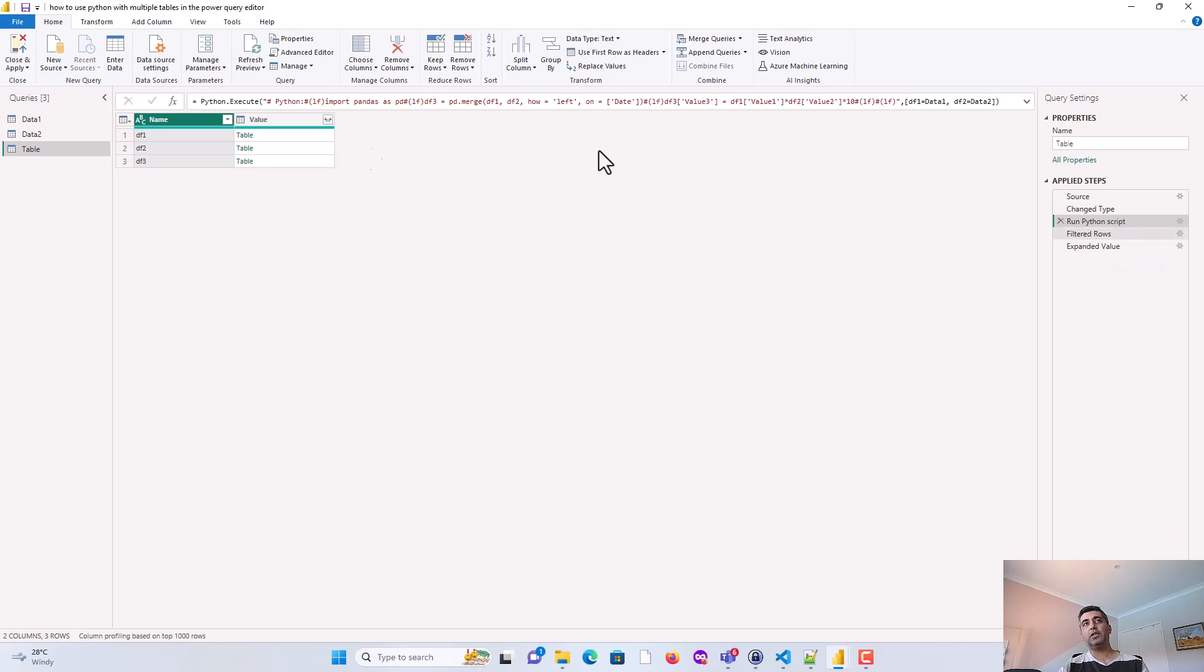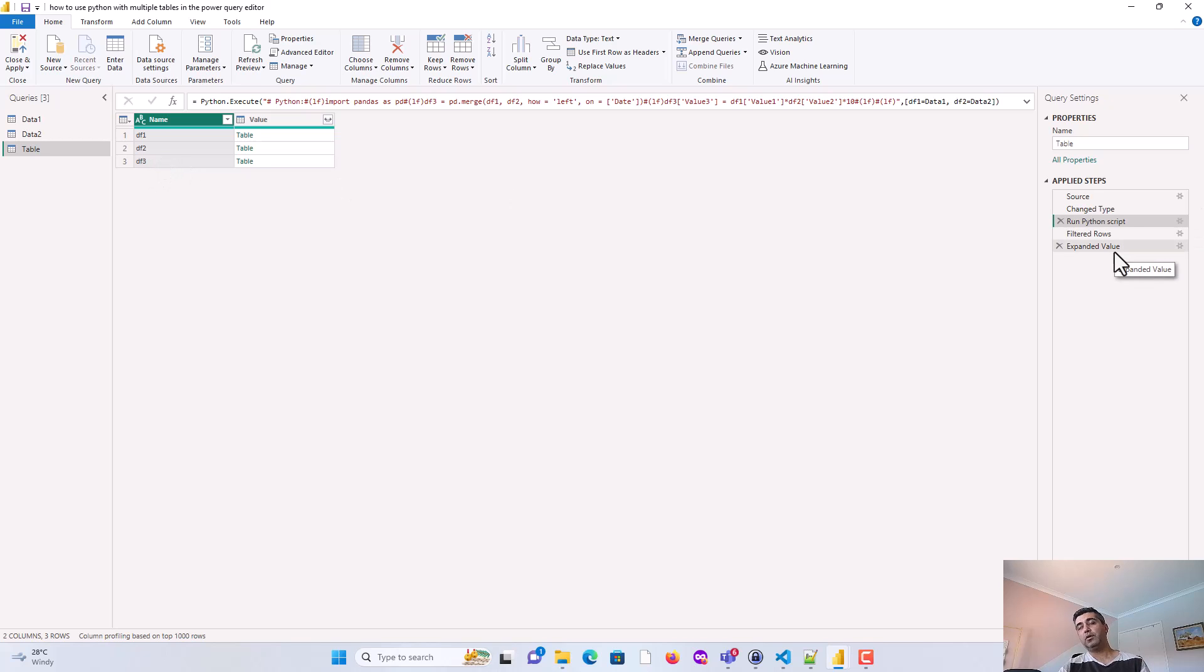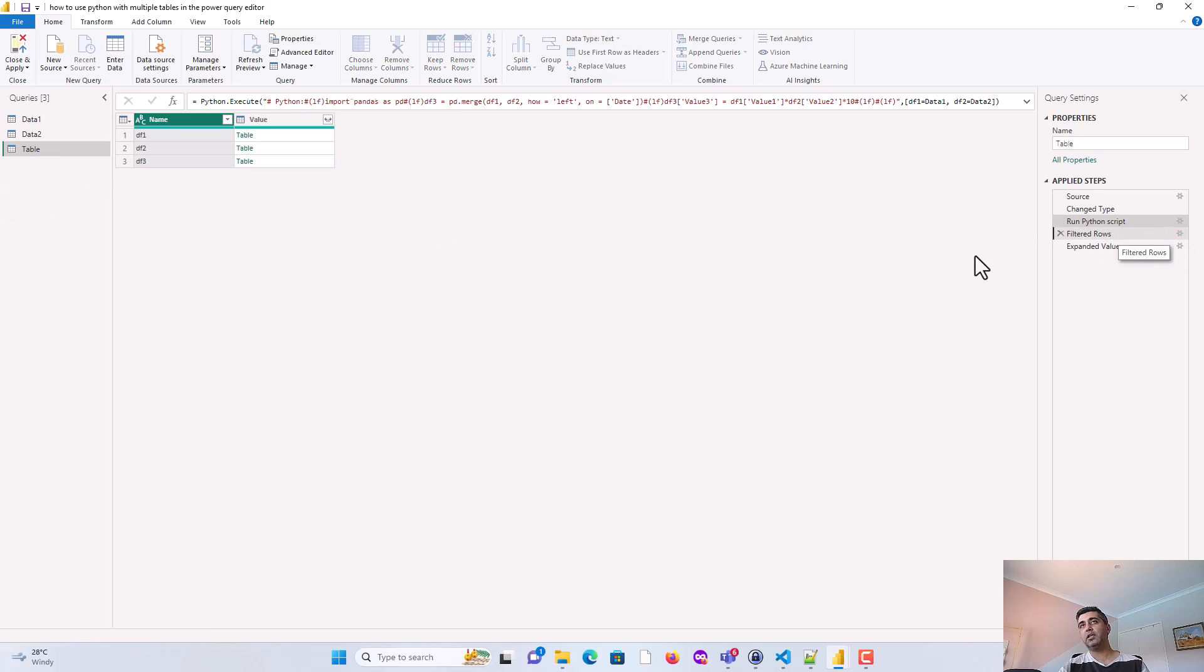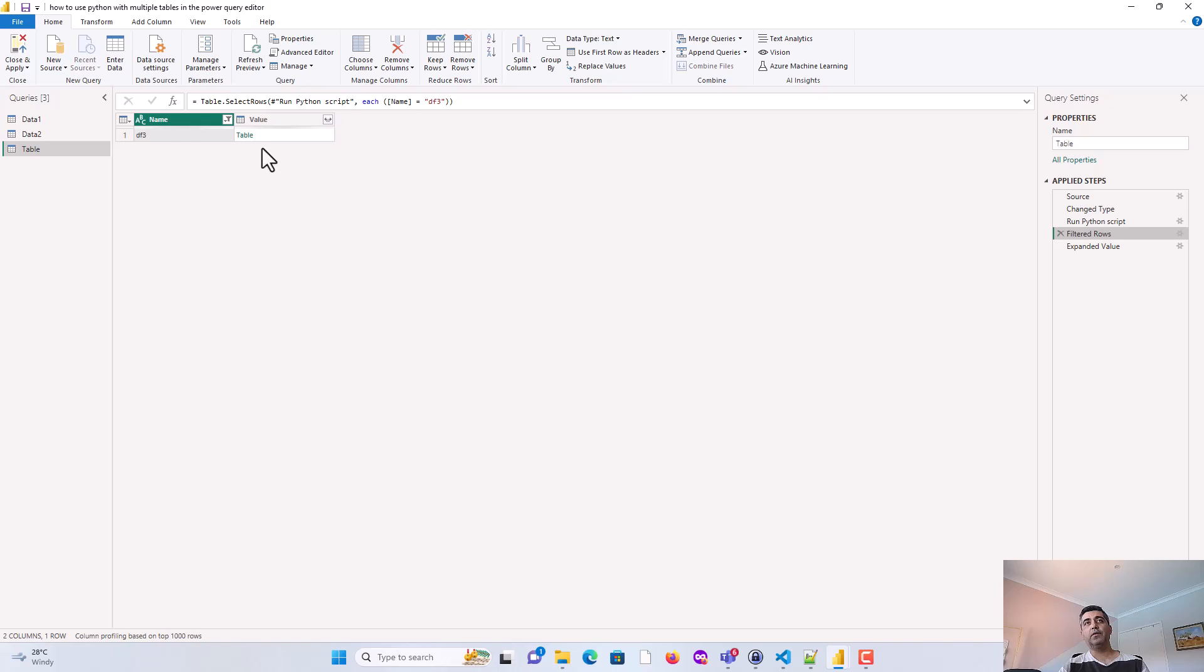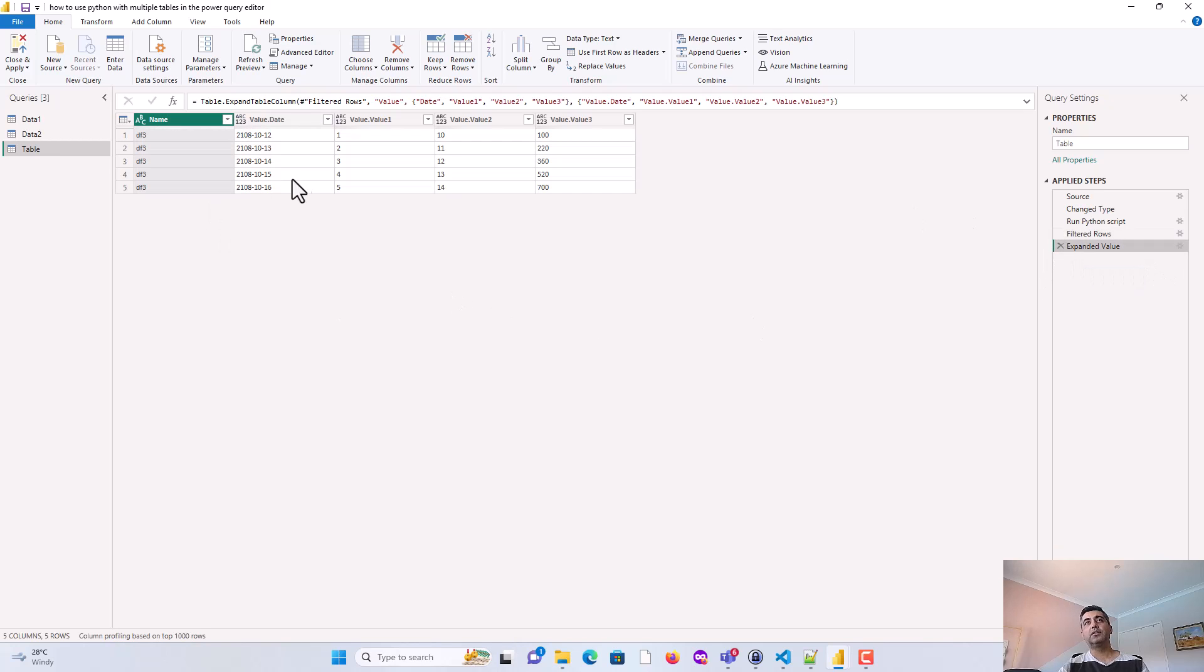And then what it does is it gives us df1, which we passed on, df2, which we passed on, and the new data set df3. But because we are after the new df3, so we call it table. I've filtered it out. So you can see here that we filtered it out for df3 and then we've expanded the values. So here you can choose to remove the name and you can choose to keep the values that you want.